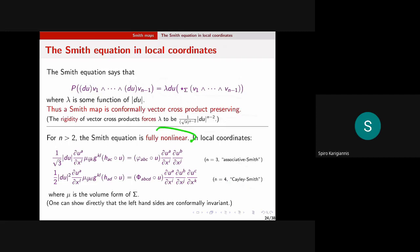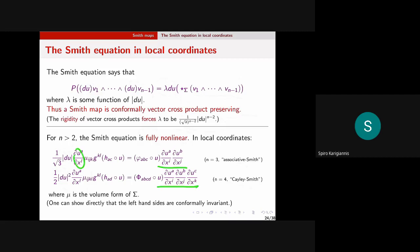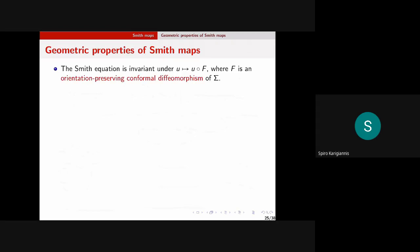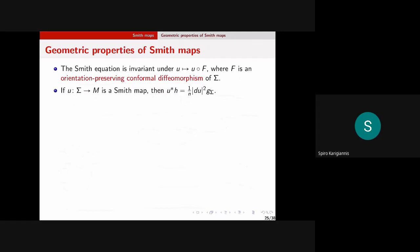In local coordinates, the Smith equation says that du commutes with these two vector cross products up to some function. You can think of this as saying that a Smith map is conformally vector-cross-product-preserving. The rigidity of vector cross products forces the function to be a specific expression involving |du|. The resulting equations in the associative Smith and Cayley Smith cases are fully nonlinear: you have a power of du on the left-hand side and terms quadratic or cubic in the first derivatives.